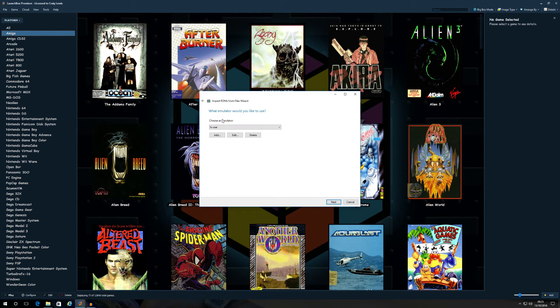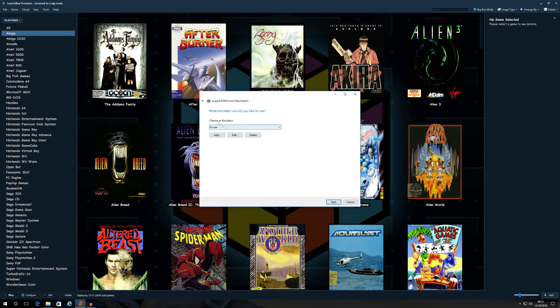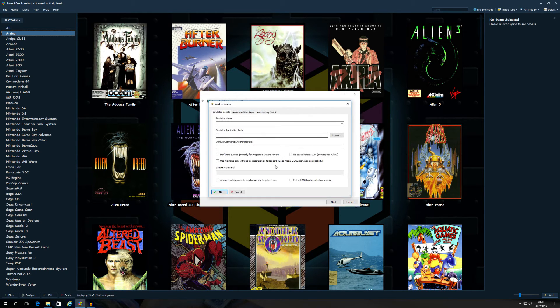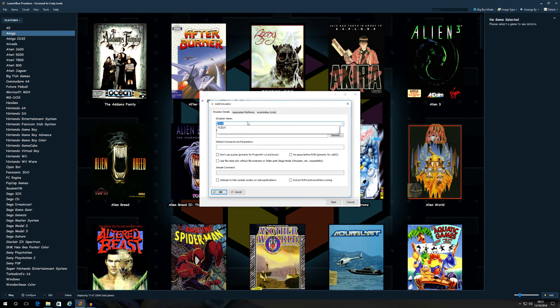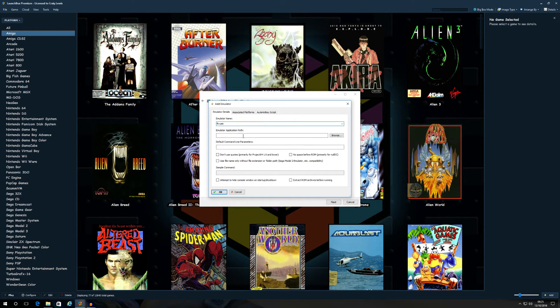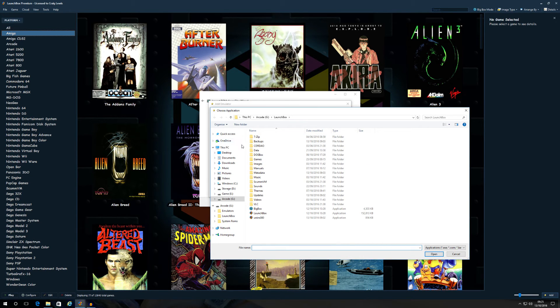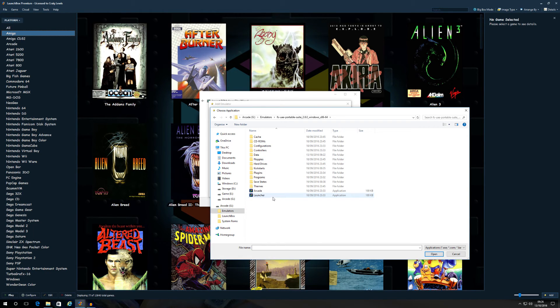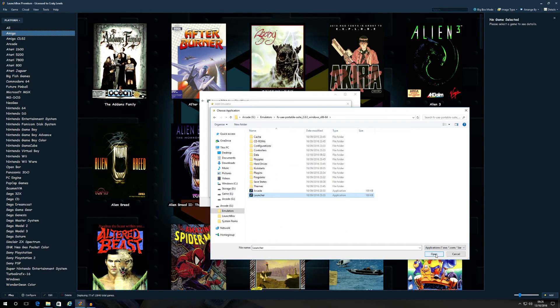When you come to choose an emulator, as you can see, mine's already indexed. I've already done this, of course, but you won't have FS-UAE to start off with. You're going to have to tell LaunchBox to use this emulator in order to play that ROM. What you're going to do, now you've added a ROM, let's now add the emulator that we want to play it on. You're going to click add. In the emulator name, just type in FS-UAE. In the emulator application path, just browse, find where your emulator is. So in this case, mine's in emulators on my external hard drive, FS-UAE portable suite, launcher, and open. Then you can see, I've told the LaunchBox where the application path is.